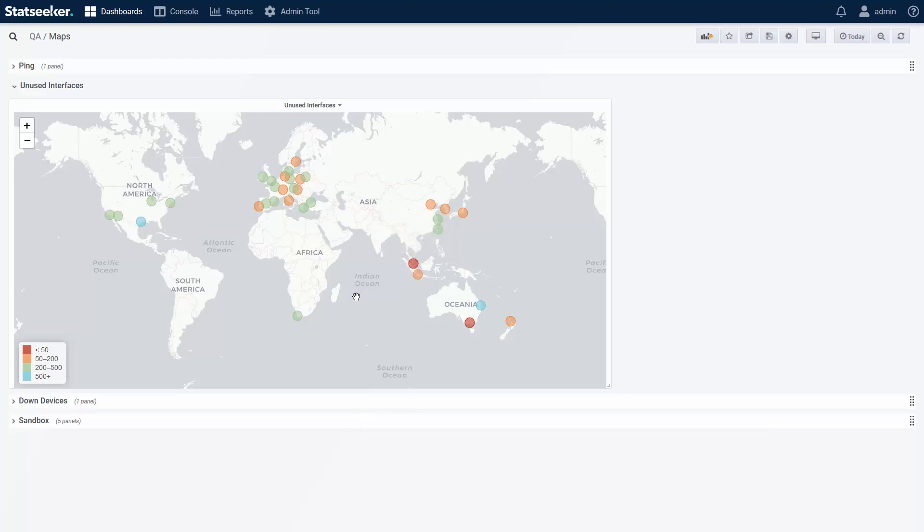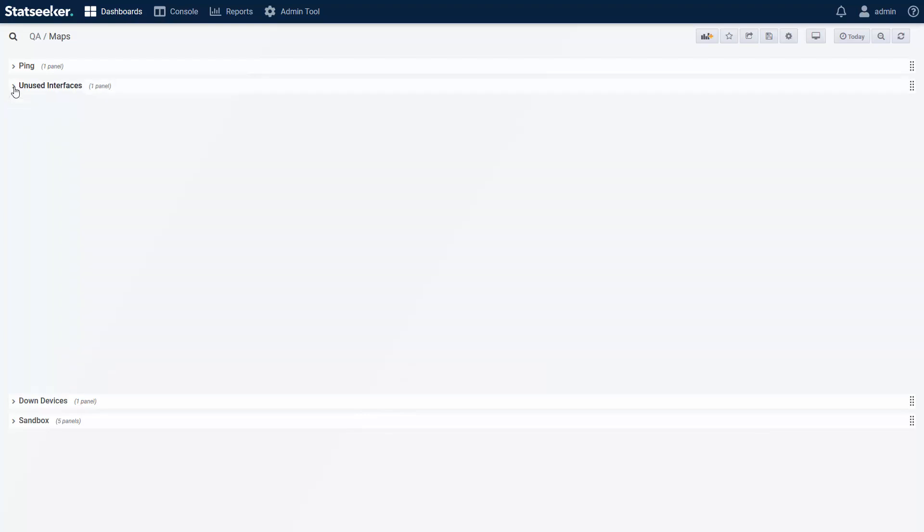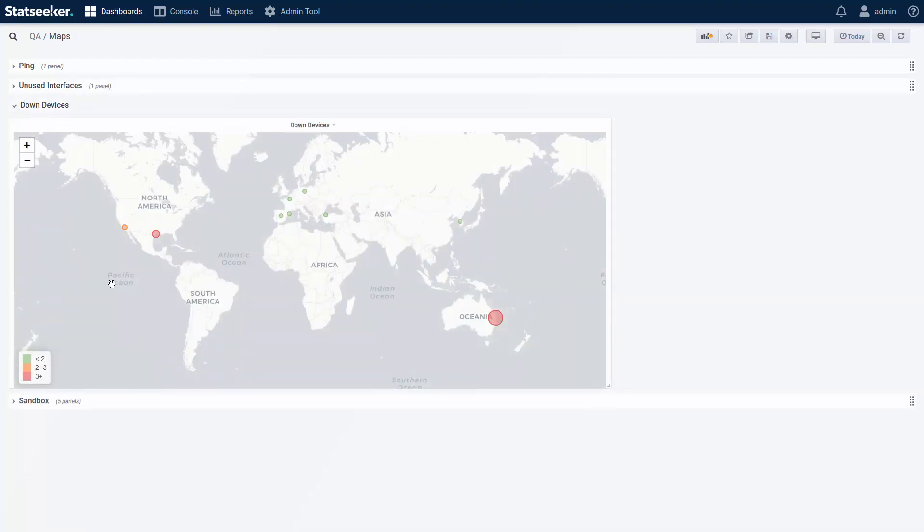But if I want to graph event data, such as device state, then I can either filter the map to only show a single state and just plot a count of downed devices, as I've got here.